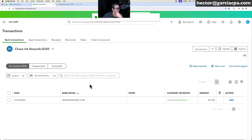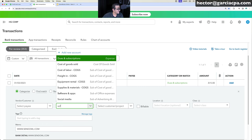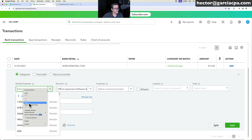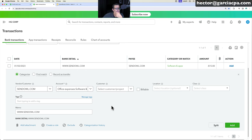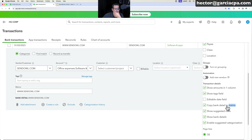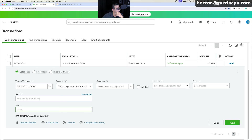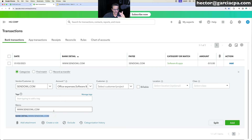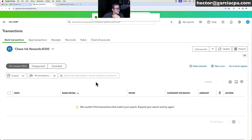For the last transaction, select Software and Apps and copy the vendor name from the memo — this is why keeping the bank memo is important. Paste it into Add New and click Save. Also ensure 'Copy Bank Detail to Memo' is checked; if the memo is blank, it's harder to review transactions in reports later. Click Add to finish — all January credit card transactions are now entered.